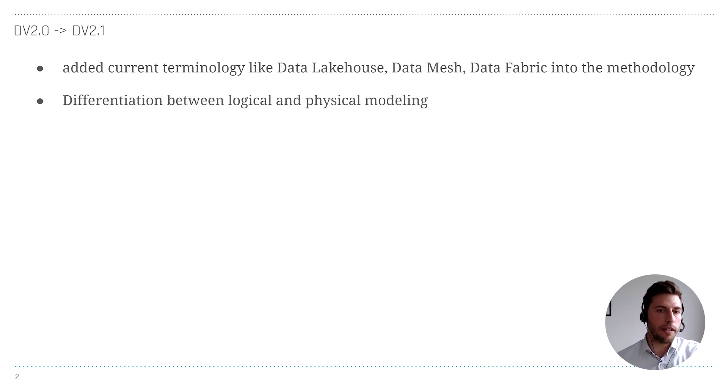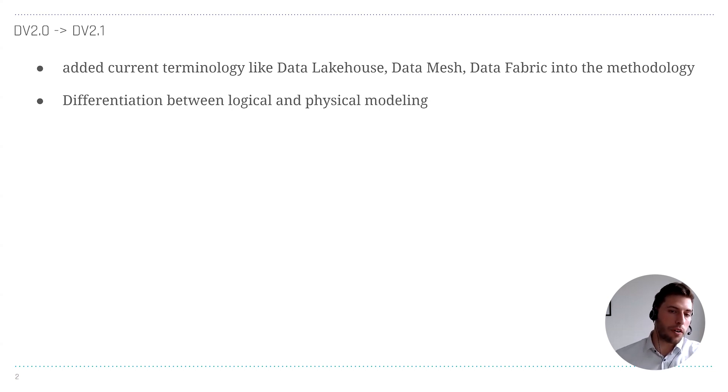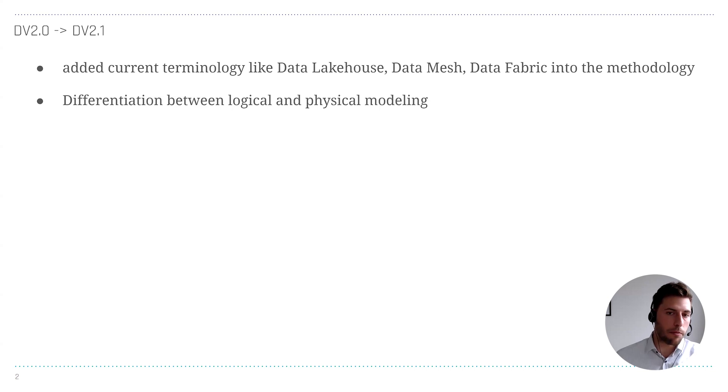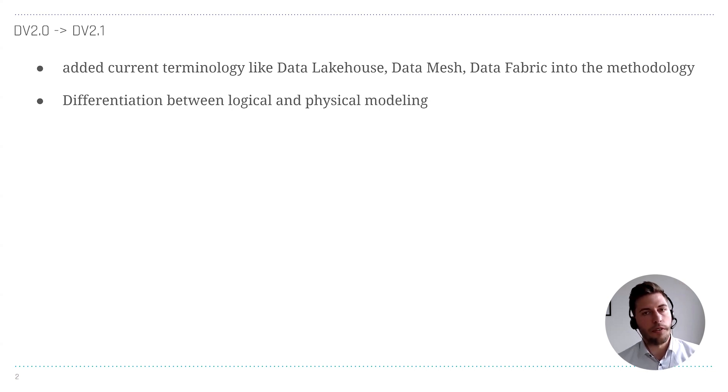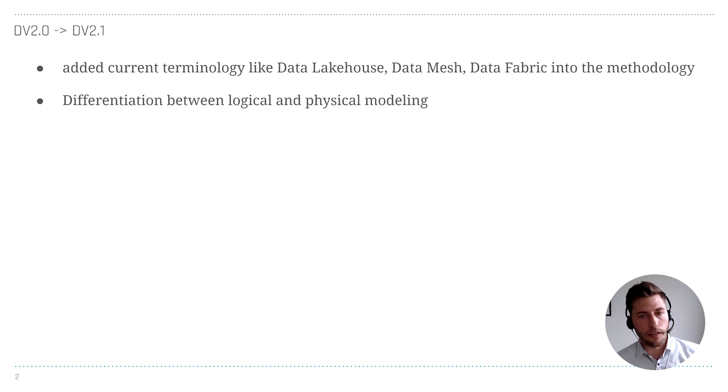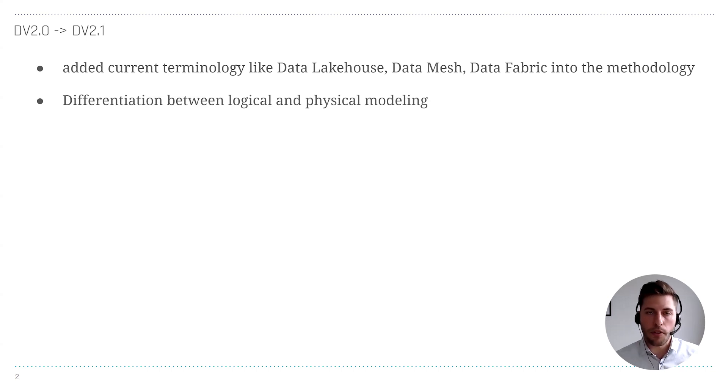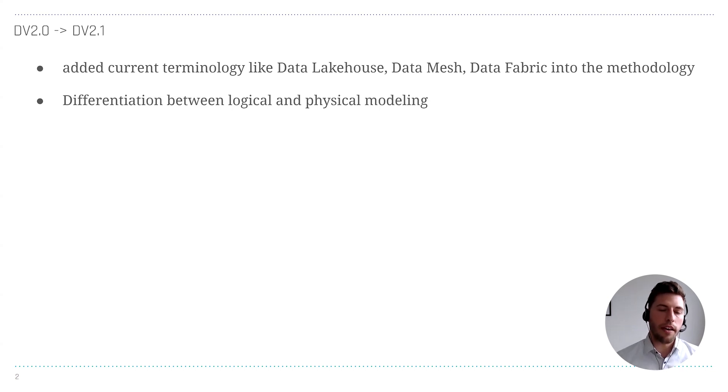We are more talking about the logical modeling. There are still hubs, links, and satellites, but how the data engineers implement that technically in the database is a different topic. In the modeling part, we don't talk too much in the physical modeling perspective, more from the logical modeling perspective.